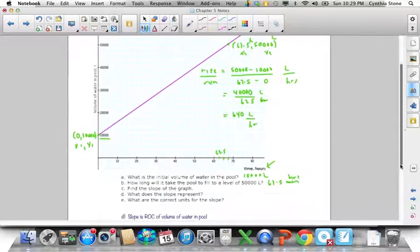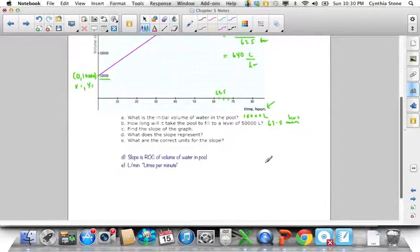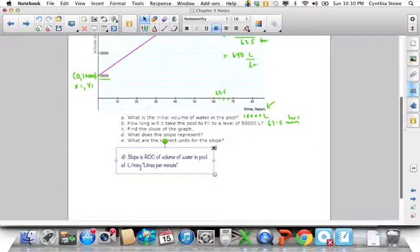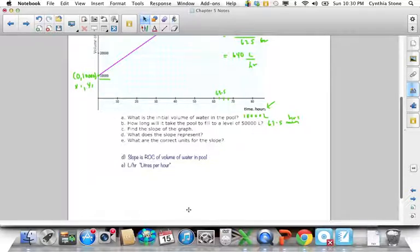The next question asks what does the slope represent. We said slope is rate of change — this time it's the rate of change of water in the pool with time, and the units are liters per hour. Basically it's the rise units — whatever units are on the y-axis — per whatever units are on the x-axis.